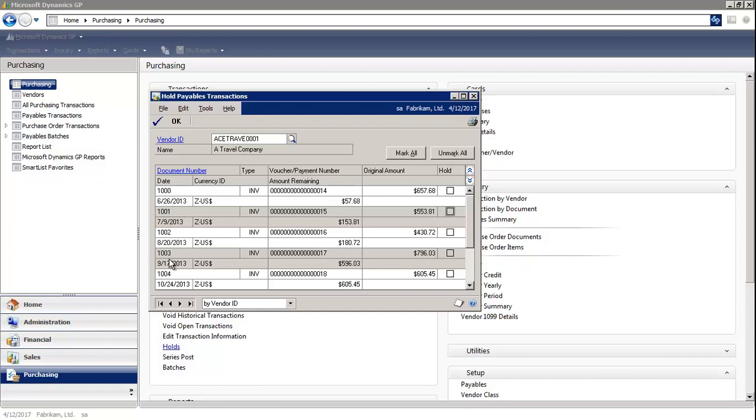So it may be necessary to put a certain transaction on hold. For example, a dispute could arise if goods are not delivered in an acceptable state, and then a decision would have to be made whether or not to withhold the payment.